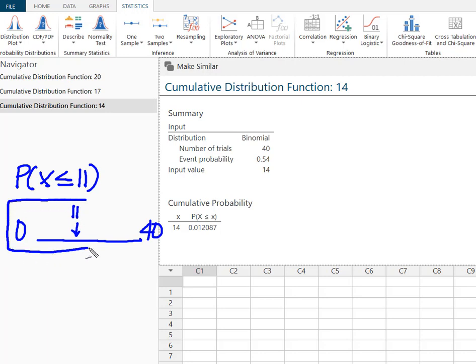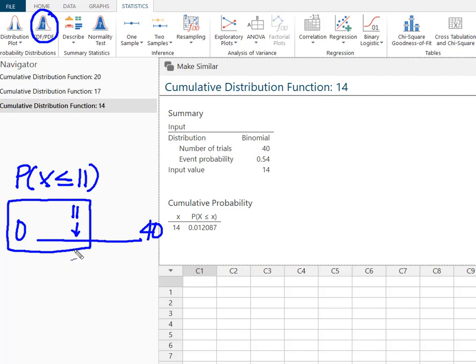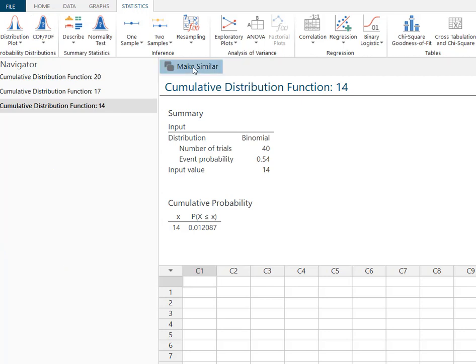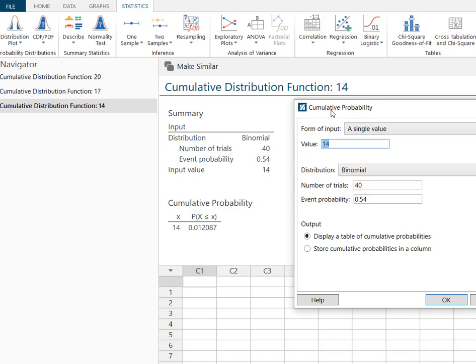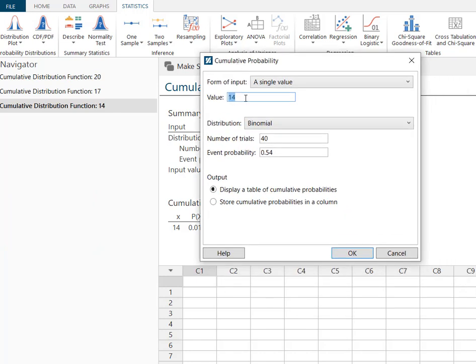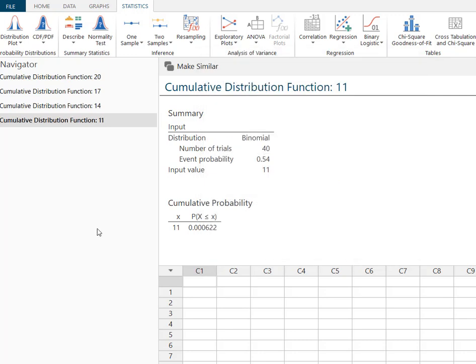Because I have the equal to sign I want to include my 11. I'm going less than. So I'm going in the same direction as my CDF. So my input value is going to be that 11. So back to make similar. Input value is 11. I'm going to say OK. And I know that that's what I was looking for. So the probability that 11 or fewer will agree with this statement is 0.000622. So 0.06%.